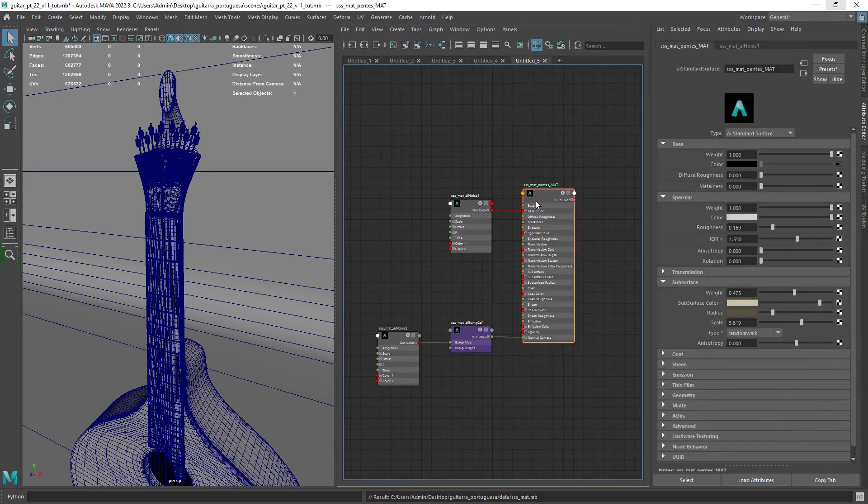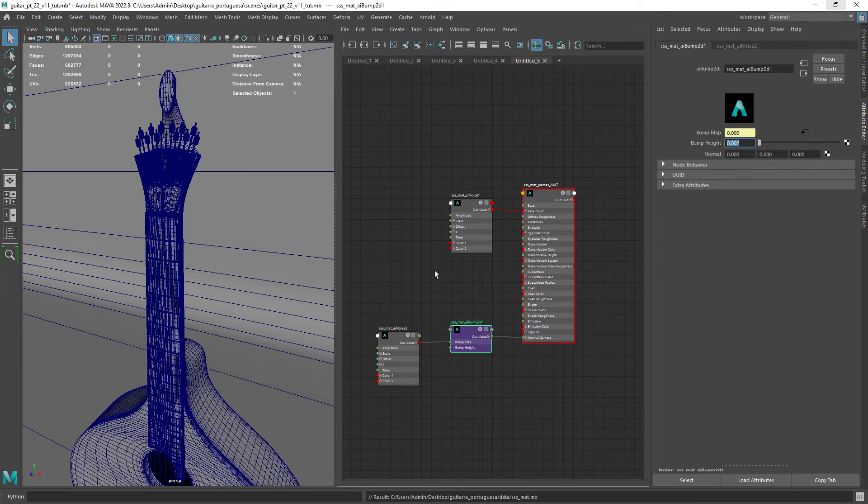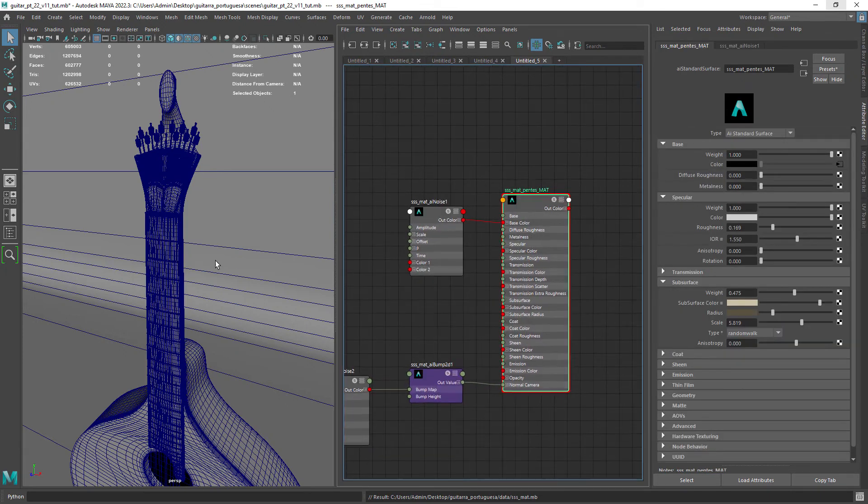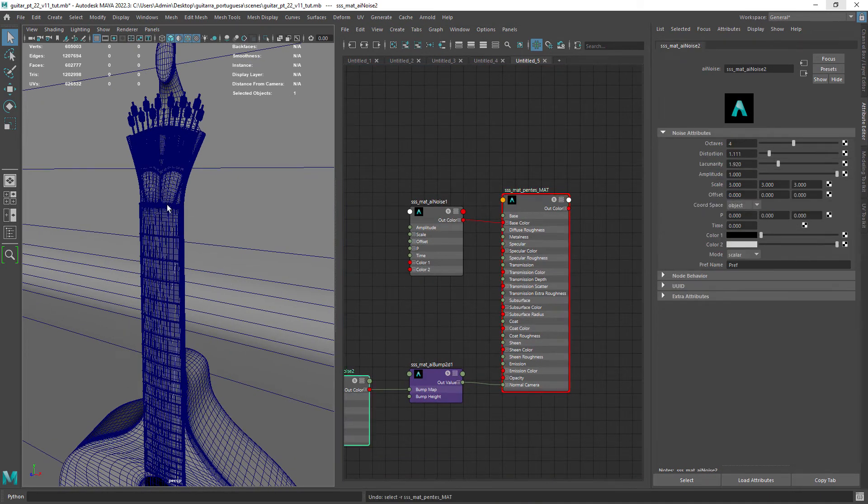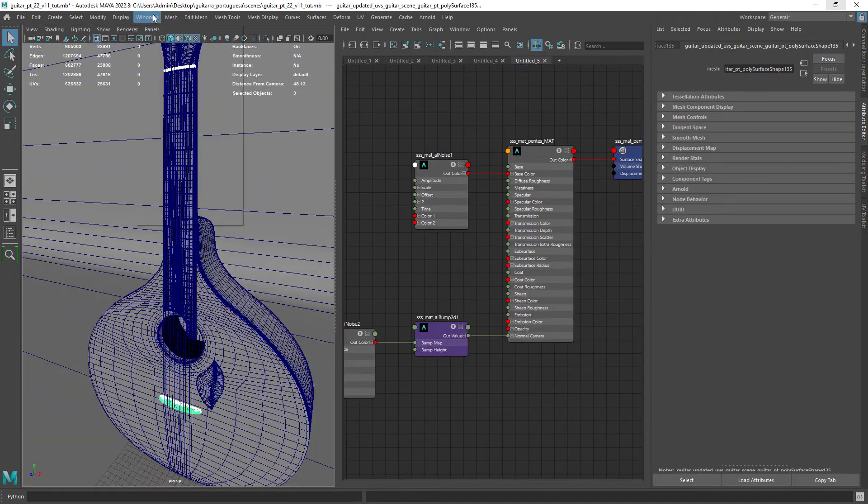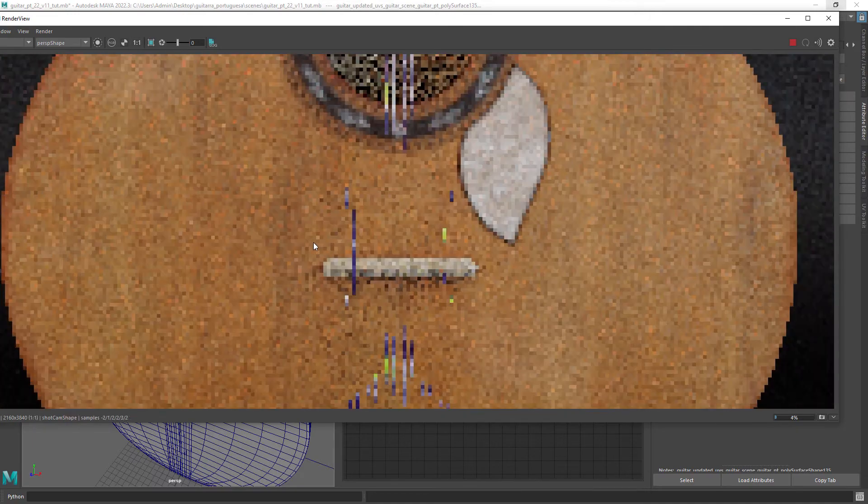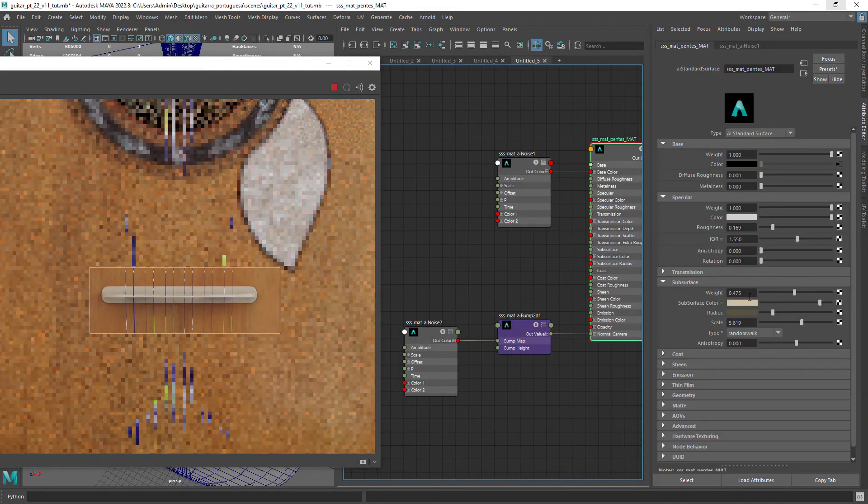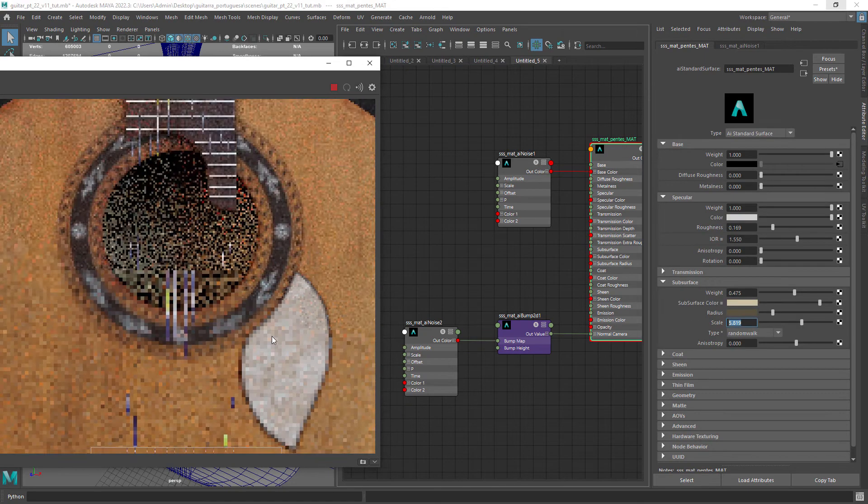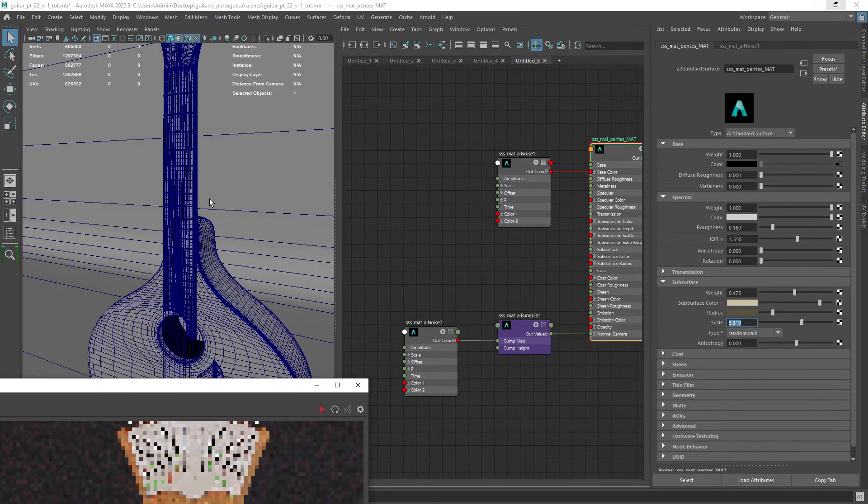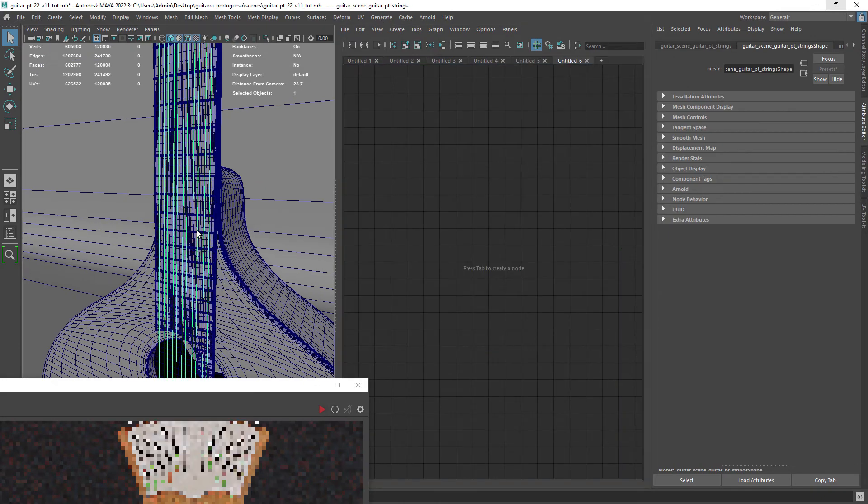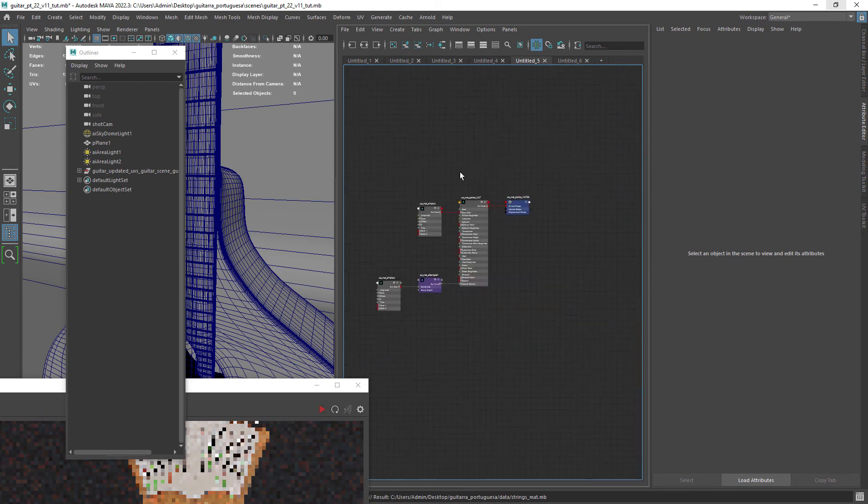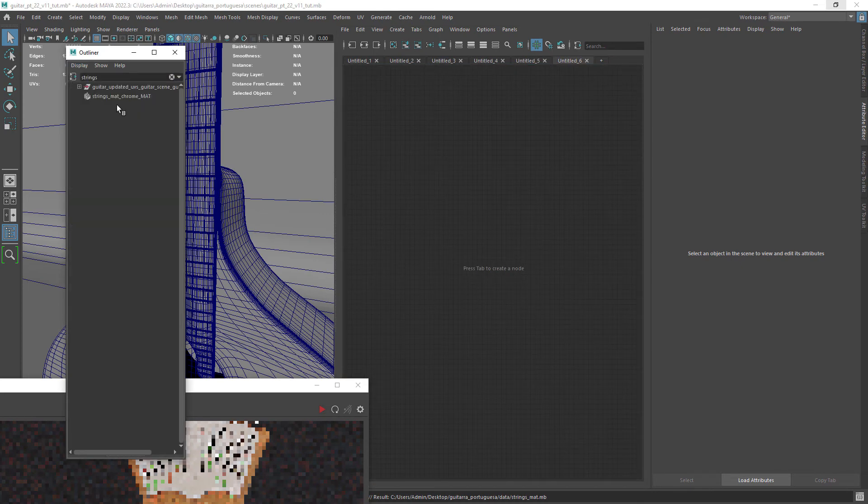This is the material we will have for the plastic parts. A really basic shader we just SSS added with some brownish colors. We can do a quick render so you can see how it looks. For the strings it's just a chrome preset of the standard surface. With a bit of roughness, nothing complicated.